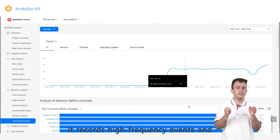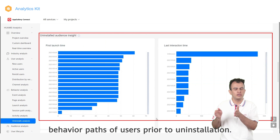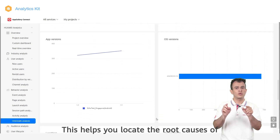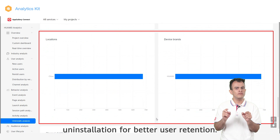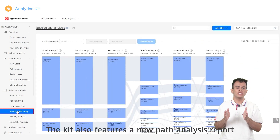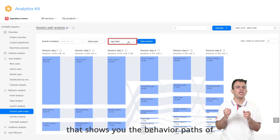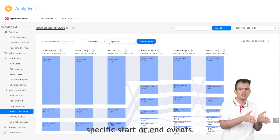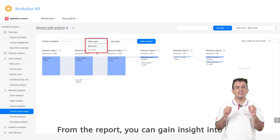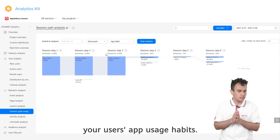The uninstallation analysis report records high frequency events and behavior paths of users prior to an uninstallation. This helps you to locate the root causes of an uninstallation for better user retention. The kit also features a new path analysis report that shows you the behavior paths of a specific start or end event, from which you can gain insight into your users' app usage habits.